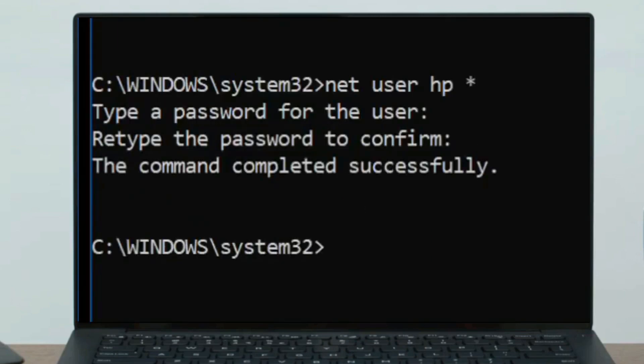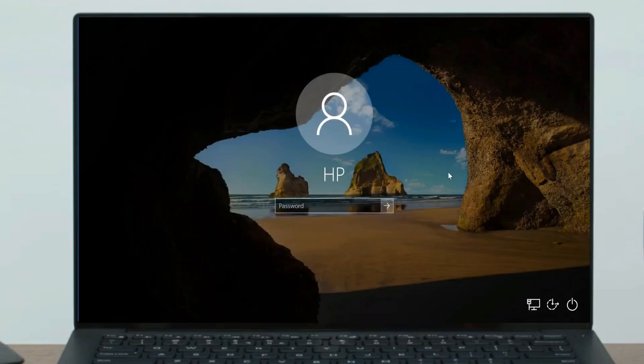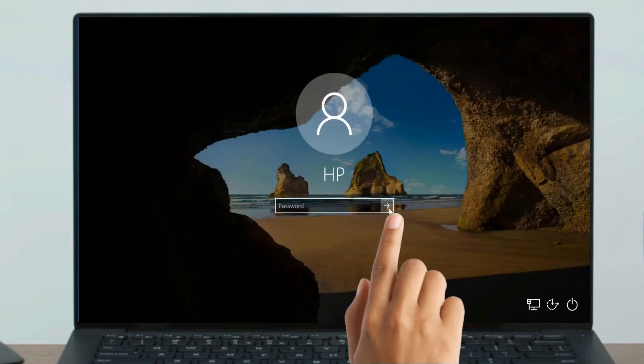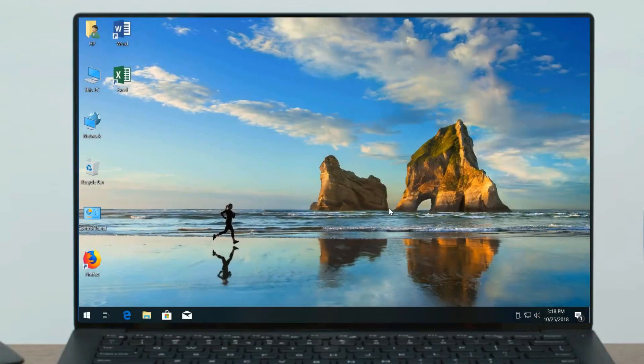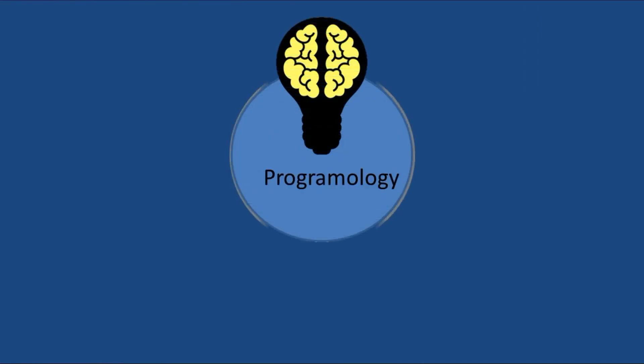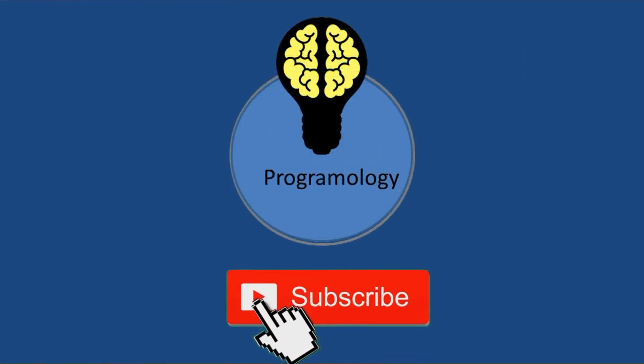Now click on close. So that's how you can reset your password if you forget it. If this video was to the point, then please like, comment, and don't forget to subscribe.